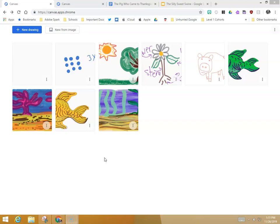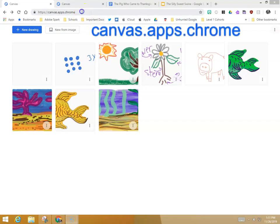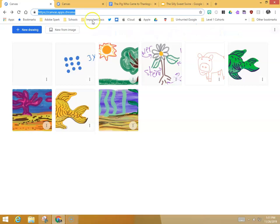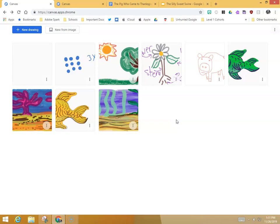And that place is called Canvas. It's located at canvas.apps.chrome. It is not an application that's found in the waffle. You have to go there via the Omnibox at the top of the screen, but you can share that out in Google Classroom to your students.